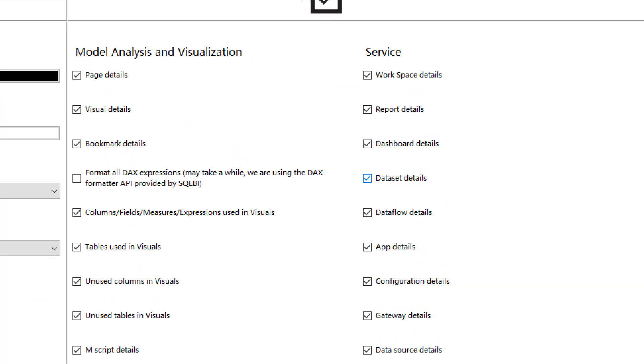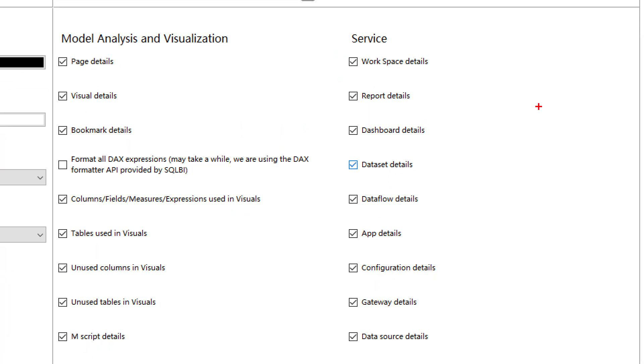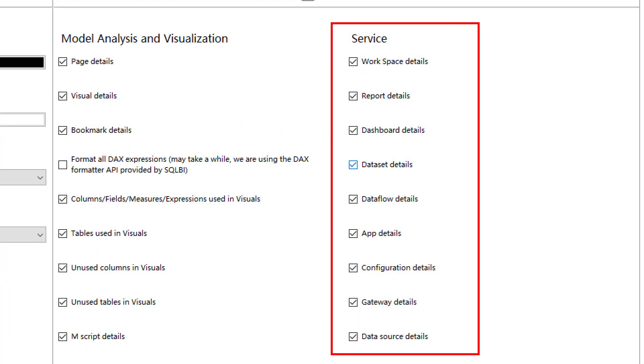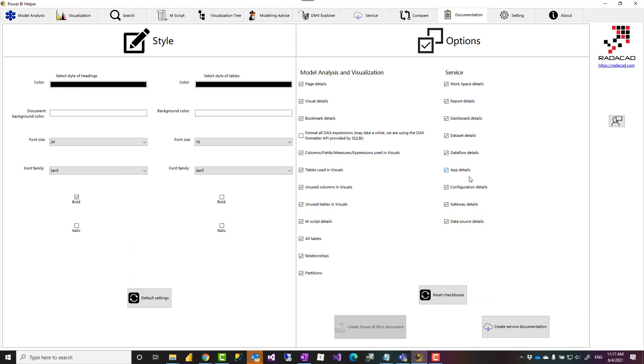And here is the type of objects that would be exported from the service documentation, such as workspace details, reports, dashboards, datasets, data flows, apps, the configuration, things such as tenant settings, gateways and data sources defined under that. Ideally, if you want to document everything, you'll just leave everything checked and then create service documentation.